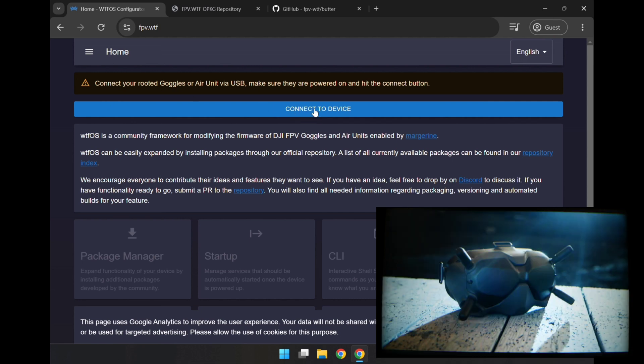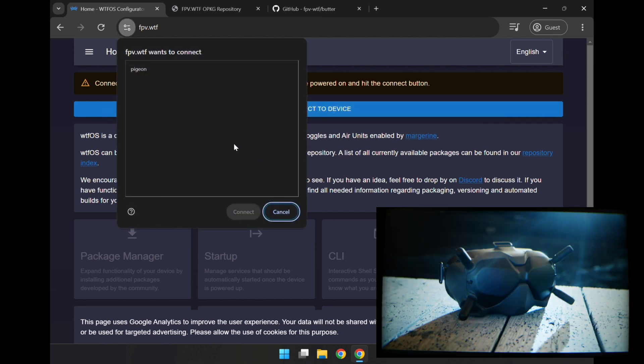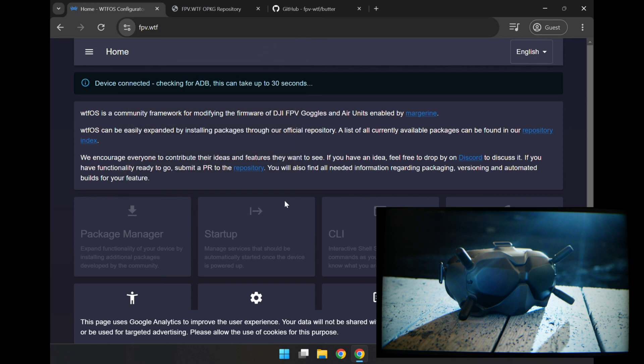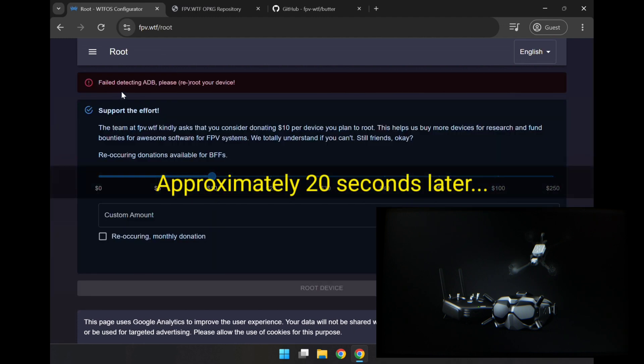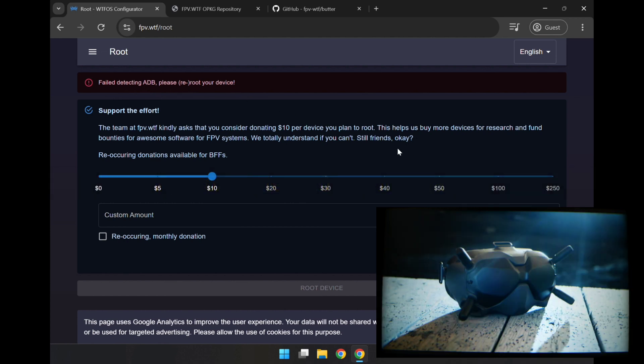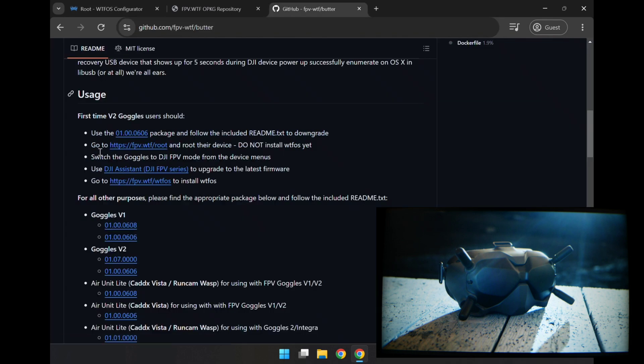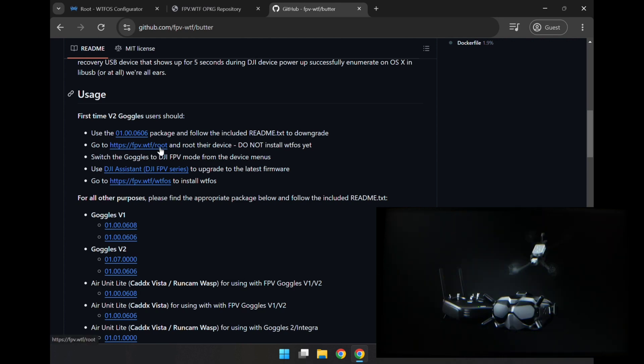It says here pigeon, and I think those are the goggles. So device connected, and it's checking for ADB, not sure what that is. So failed detecting ADB, please re-root your device. I guess that wasn't enough, and I'll have to go back and try to root them or re-root them. Not sure what's going on there, so let's go do some reading. So here we go, go to fpv.wtf.root to root the device. So I guess I haven't rooted it yet. Basically I've only just reverted the firmware. So I'll go to this page here.